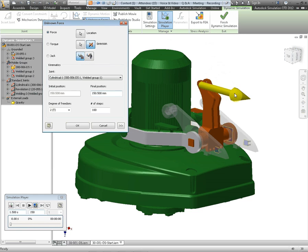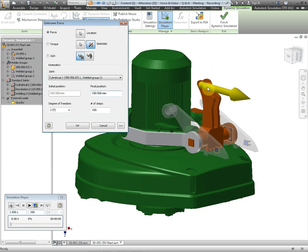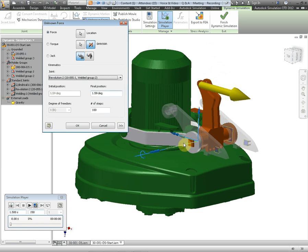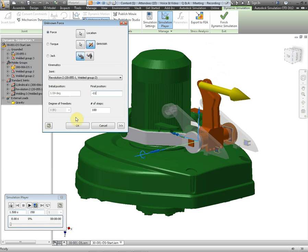It will always be in the direction of this arrow. If I choose the other one the associative load direction as this brown assembly moves downwards then the arrow, the force will actually move down with it. We choose the joint which is this one here. This is the joint that we're actually going to drive and I want to drive that to minus 11 degrees. We click on OK.